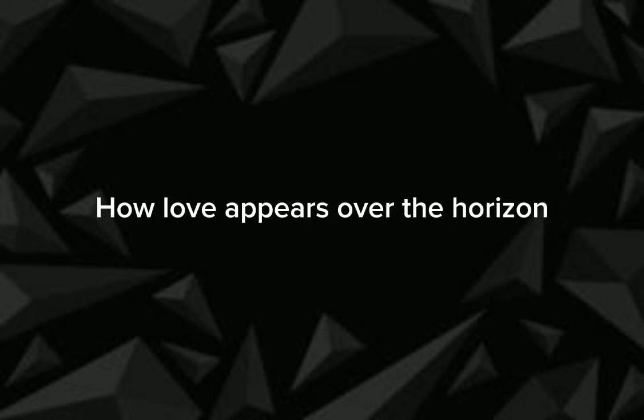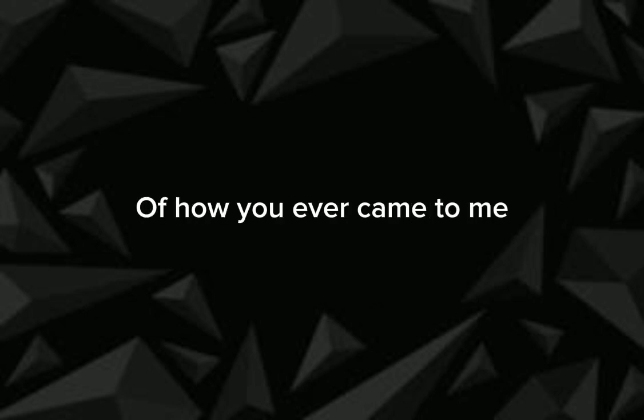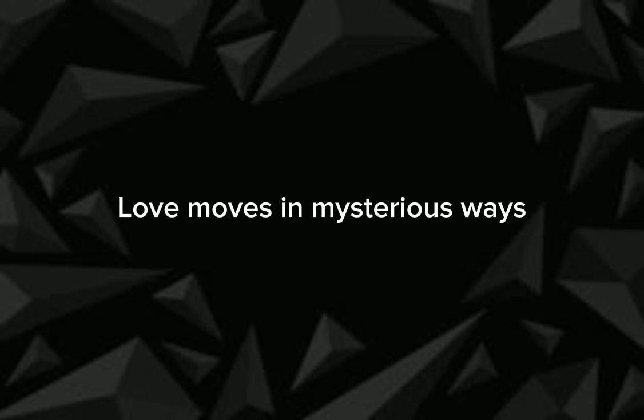It's always so surprising when love appears over the horizon. I love you for the rest of my days, but still it's a mystery of how you ever came to me, which only proves love moves.